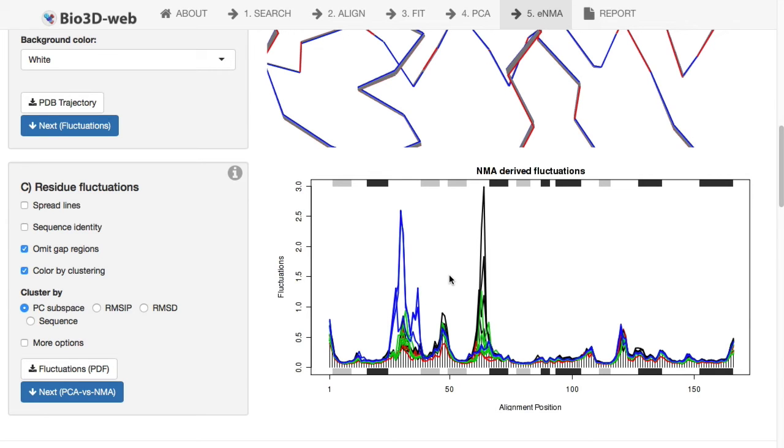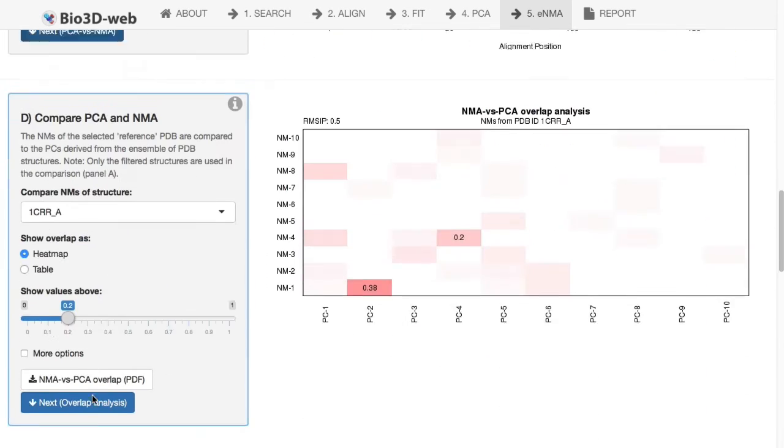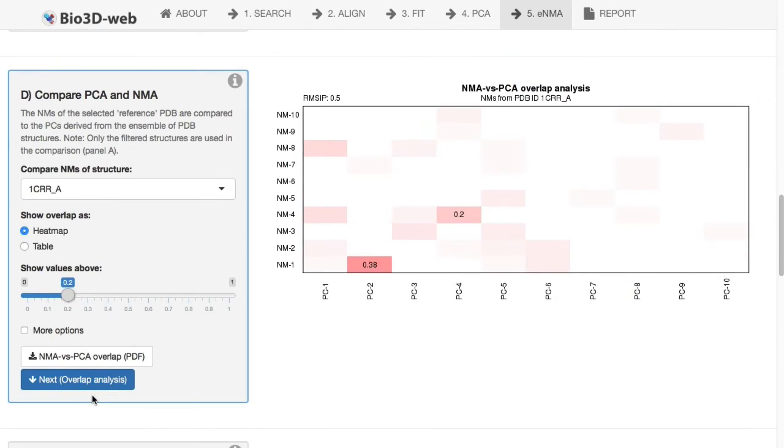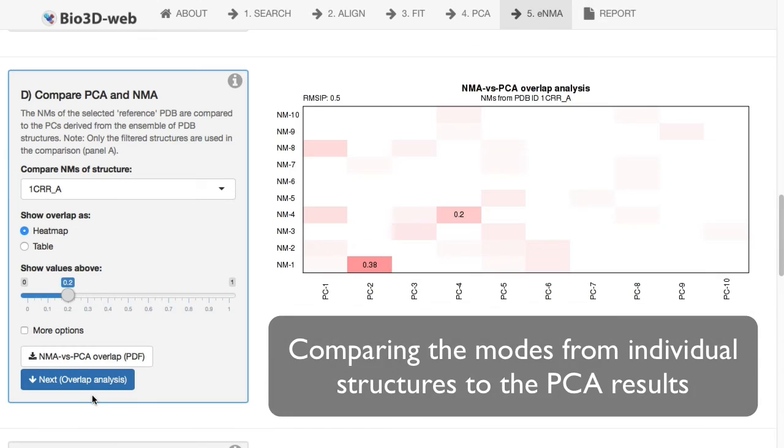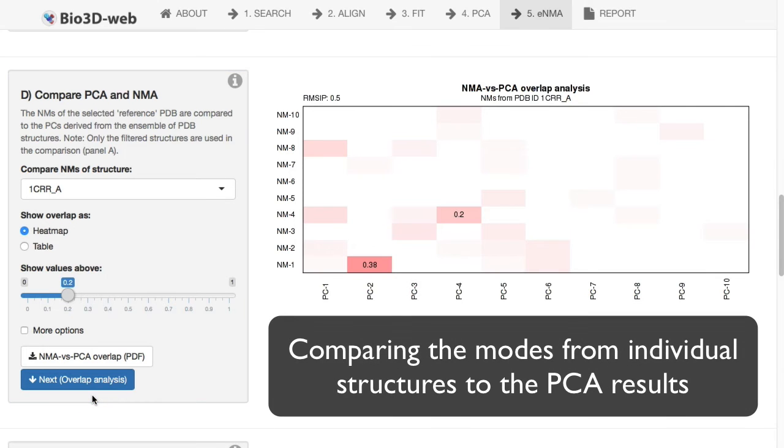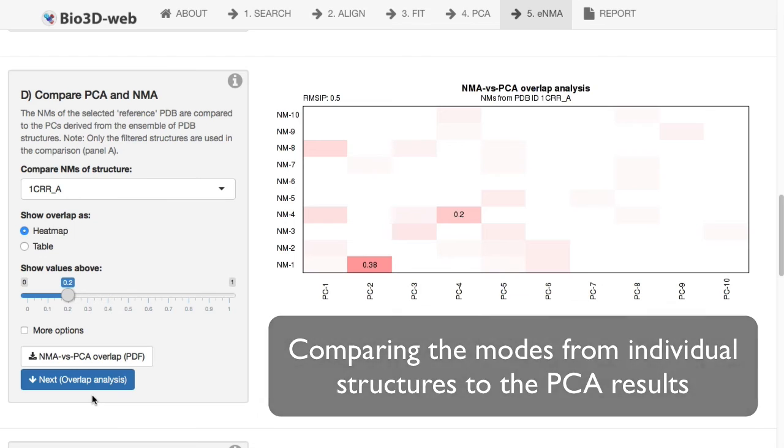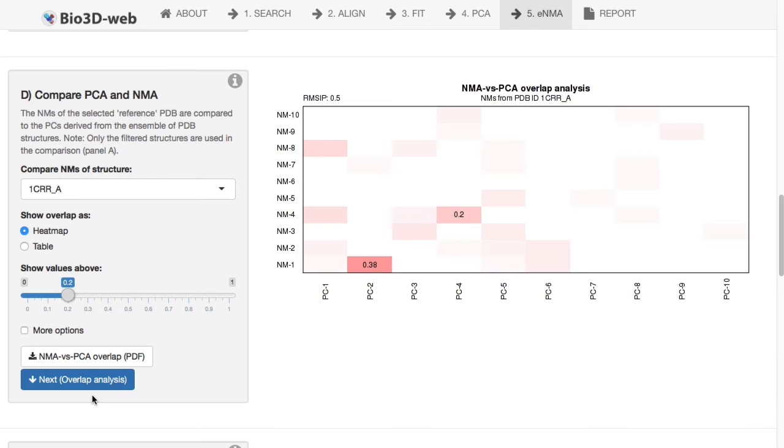Our analysis so far has really focused on a quite closely related set in terms of their actual sequence, but the app is not limited to that. You can decide how far in sequence space you go, or if you include multiple families or superfamilies or focus on a single subfamily. The choice is really up to you.